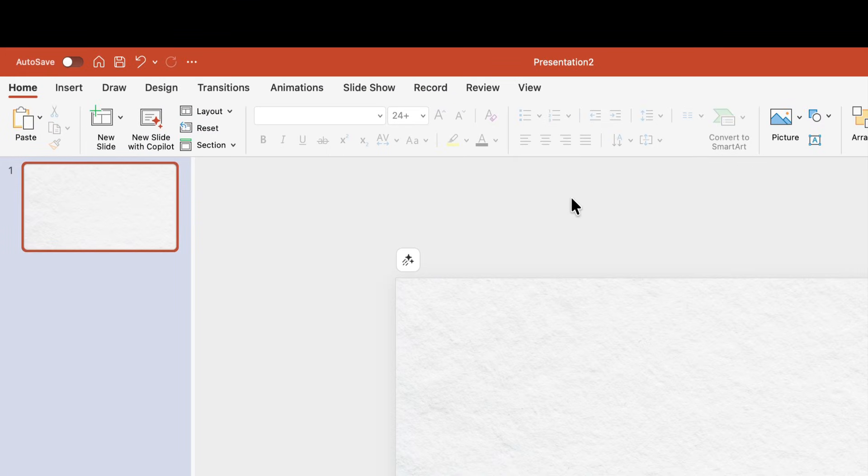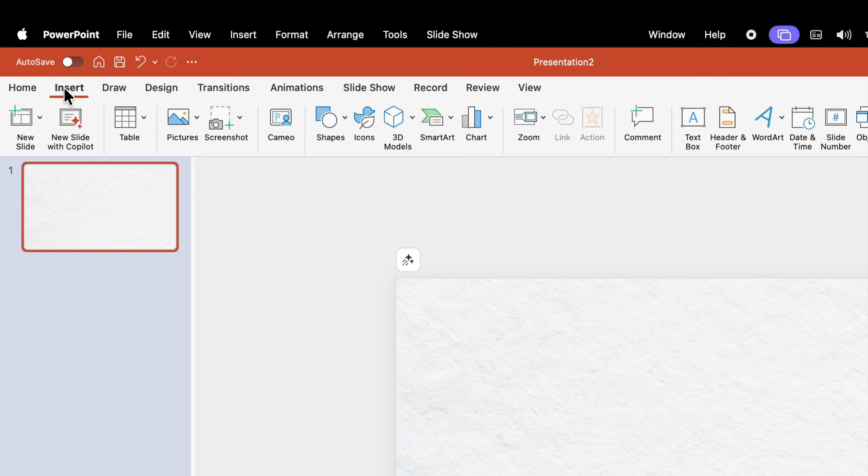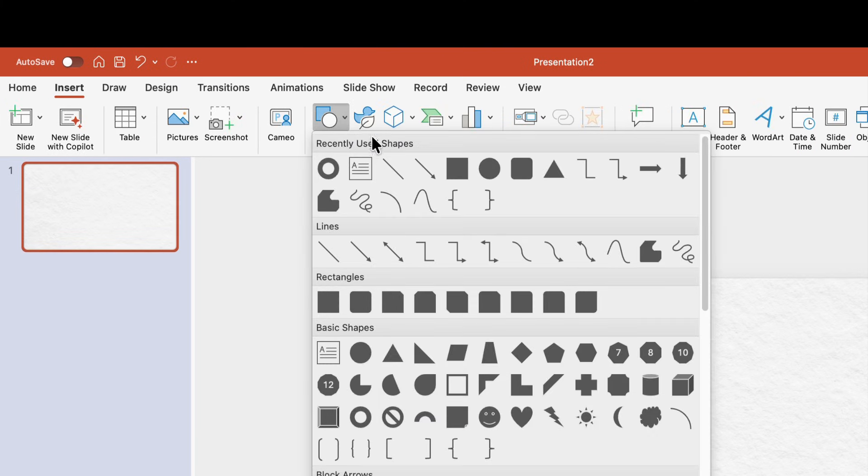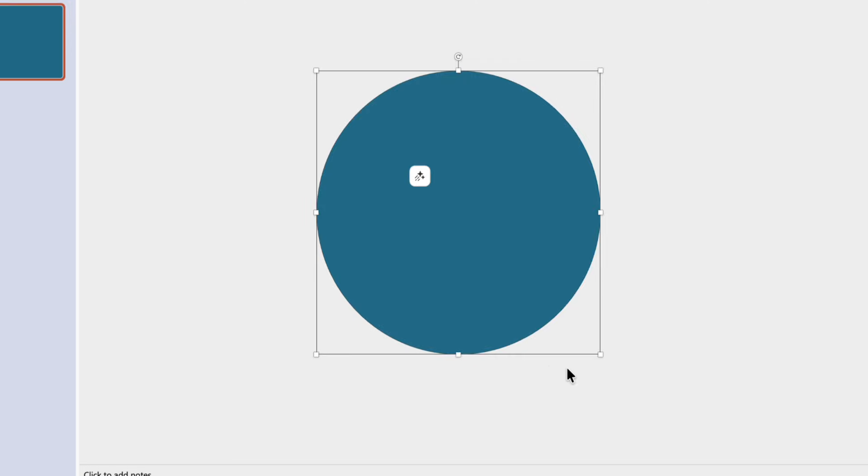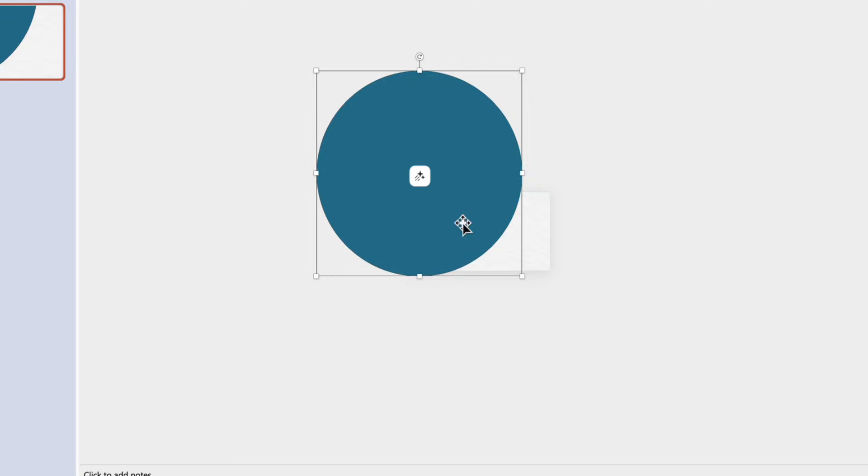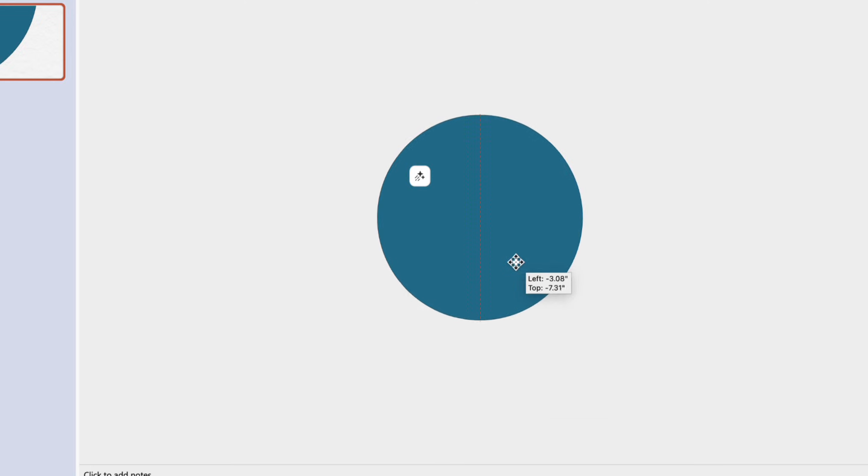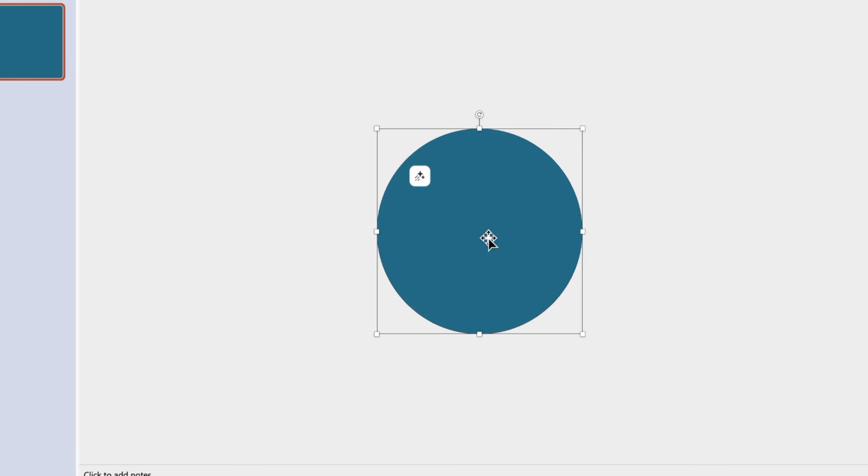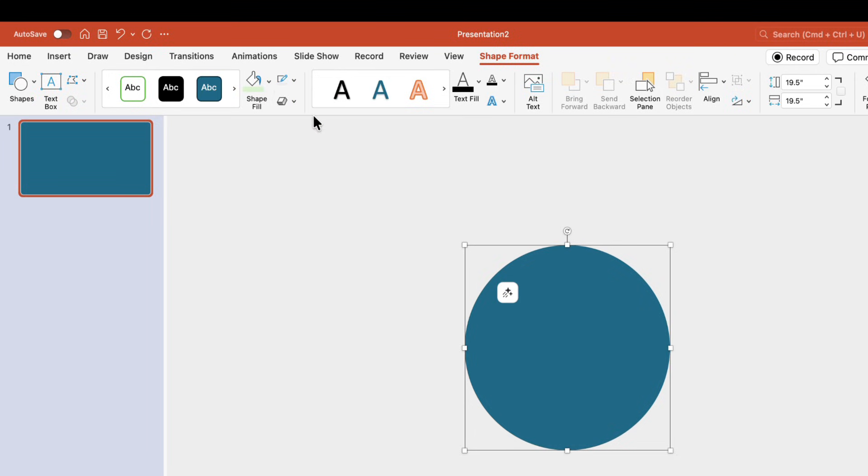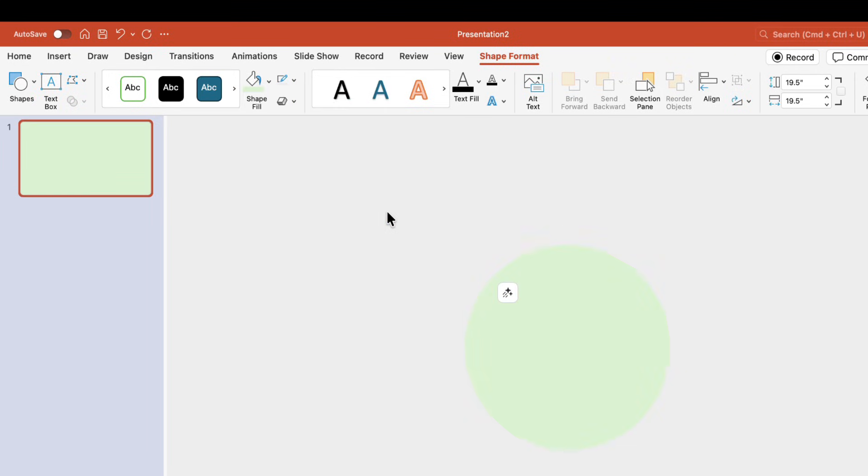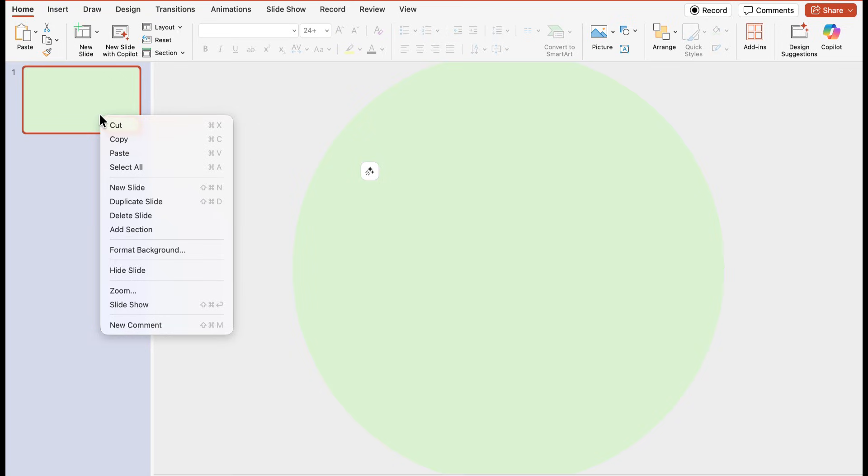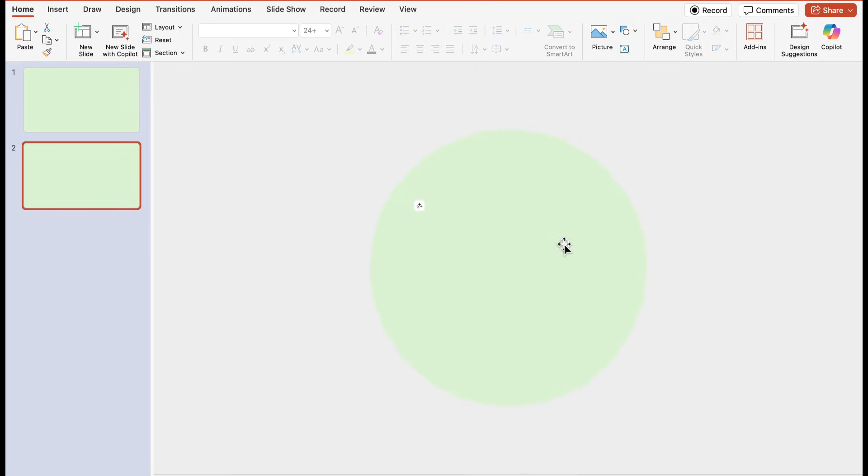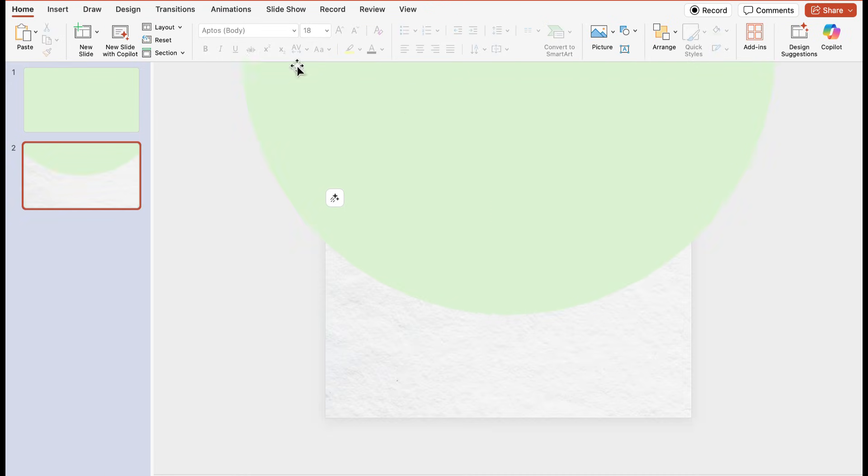Now I need to insert a circle here, so let's go to insert tab and from shapes select a circle. Zoom out the slide and holding shift just drag your mouse and the circle will appear. Place it over your slide. From here we'll remove its outline and give it a good color. Now keeping this slide as it is we'll duplicate it and work on another slide.